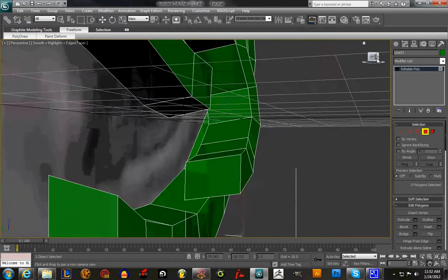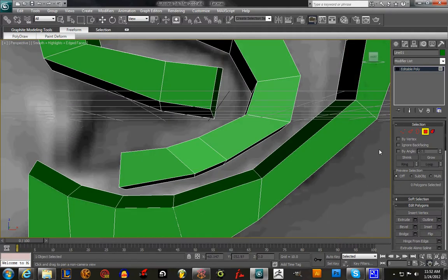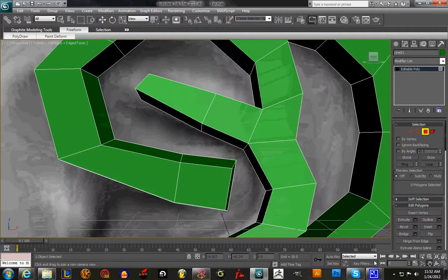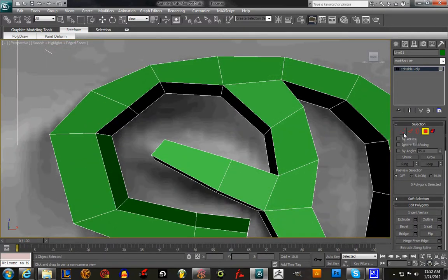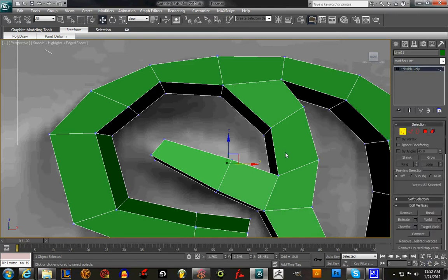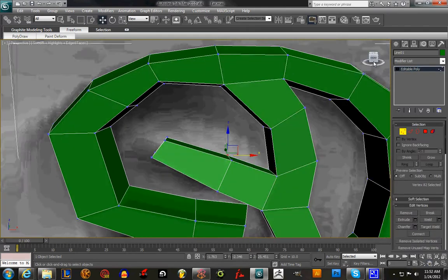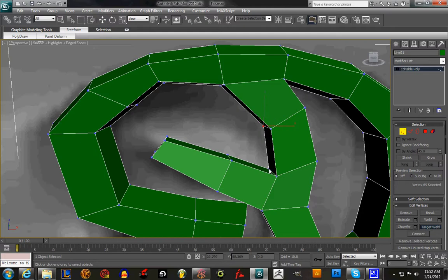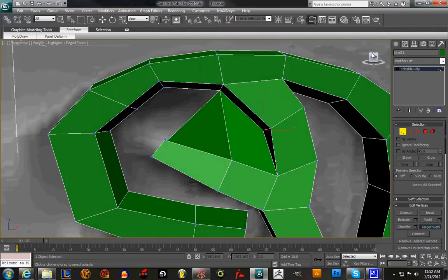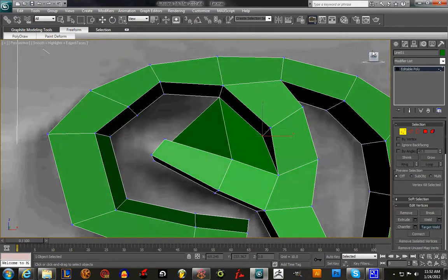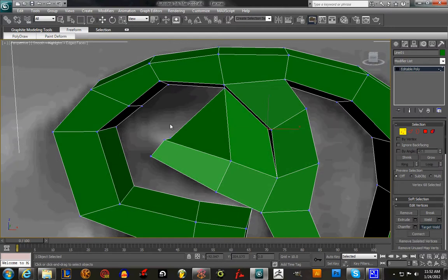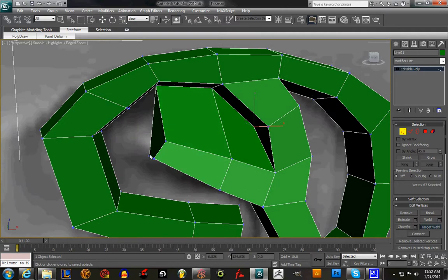Now we turn back to the front viewport and go under Vertices, and this is where we start connecting. Target Weld: this one with this one, this one with this one, this one with this one.